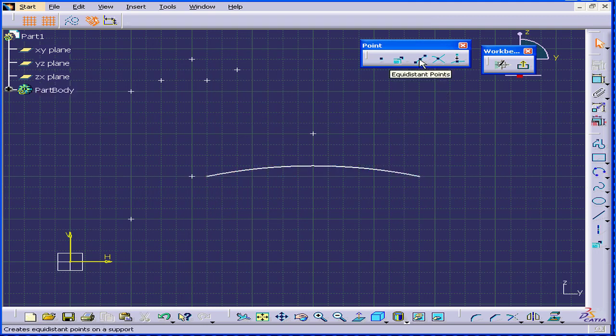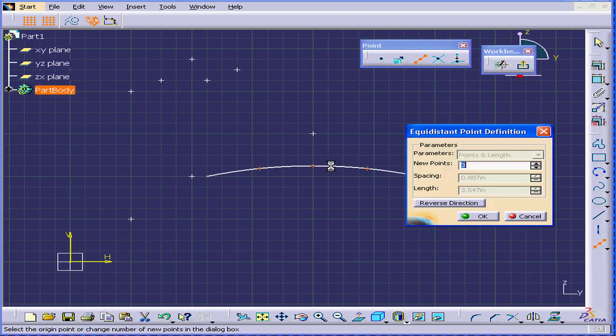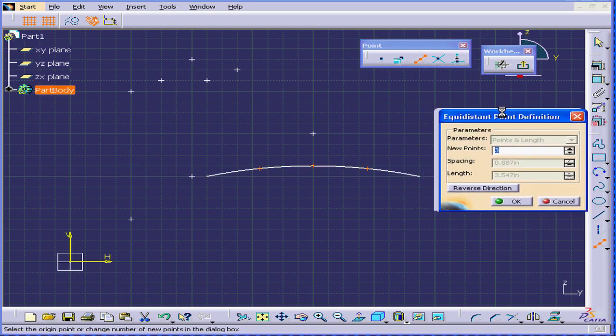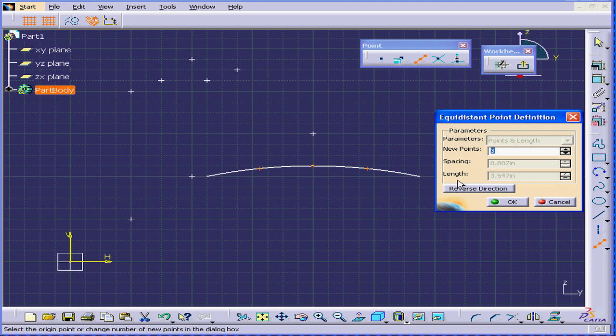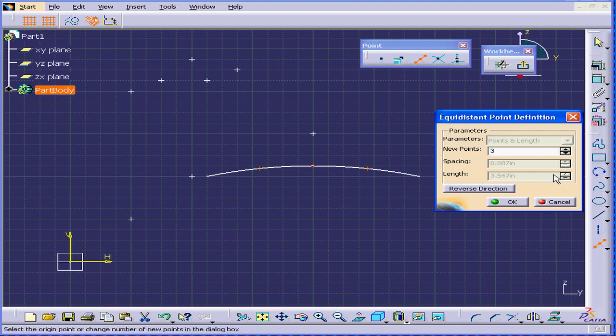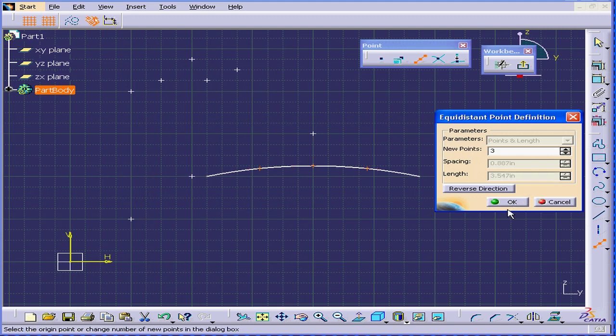Now, I'm going to create equidistant points and select this arc. As you can see, CATIA created three equidistant points on this arc. I can increase or decrease the number of points, but let's just leave it at three for now.